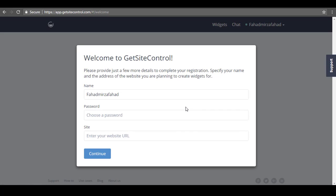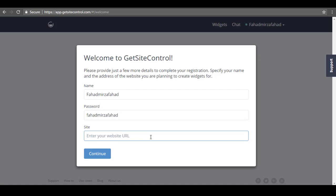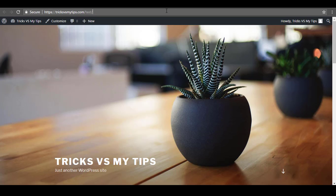In the next step, you need to choose a password — choose a strong password. Then here you need to enter your website address, so just go to your website and copy the website URL and paste it here.